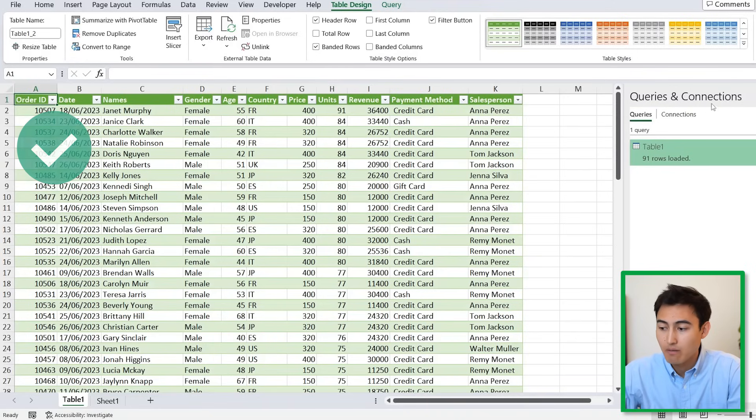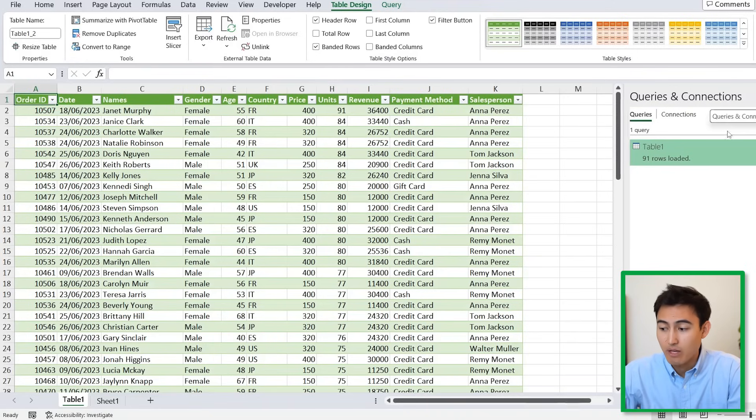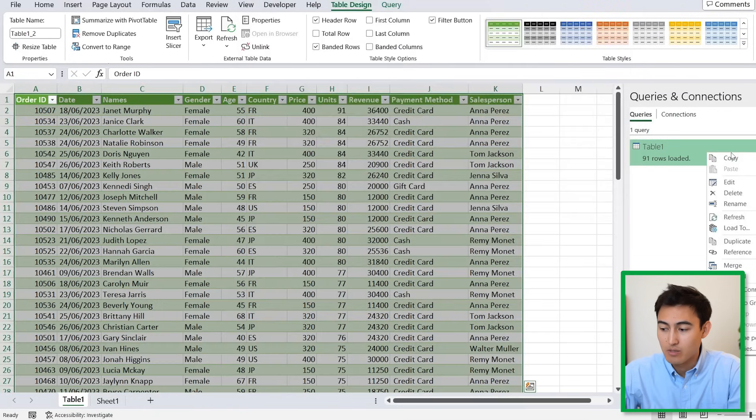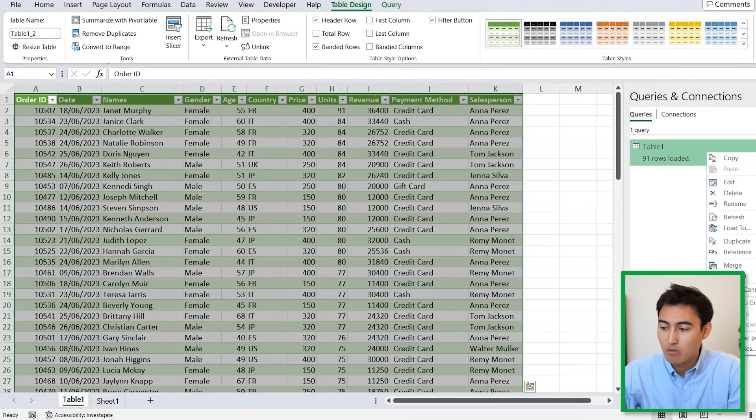It's created a new tab for us and this time it has everything cleaned up. We have the Queries and Connections in case we ever want to go back to it.